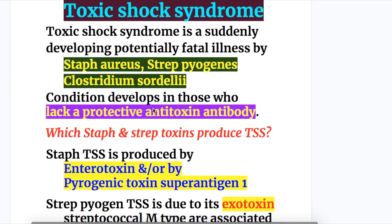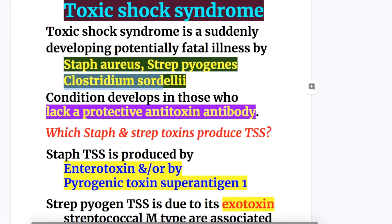Toxic shock syndrome is a suddenly developing, potentially fatal illness caused by Staphylococcus aureus, Streptococcus pyogenes, and Clostridium sordellii. The condition develops in those who lack a protective antitoxin antibody.